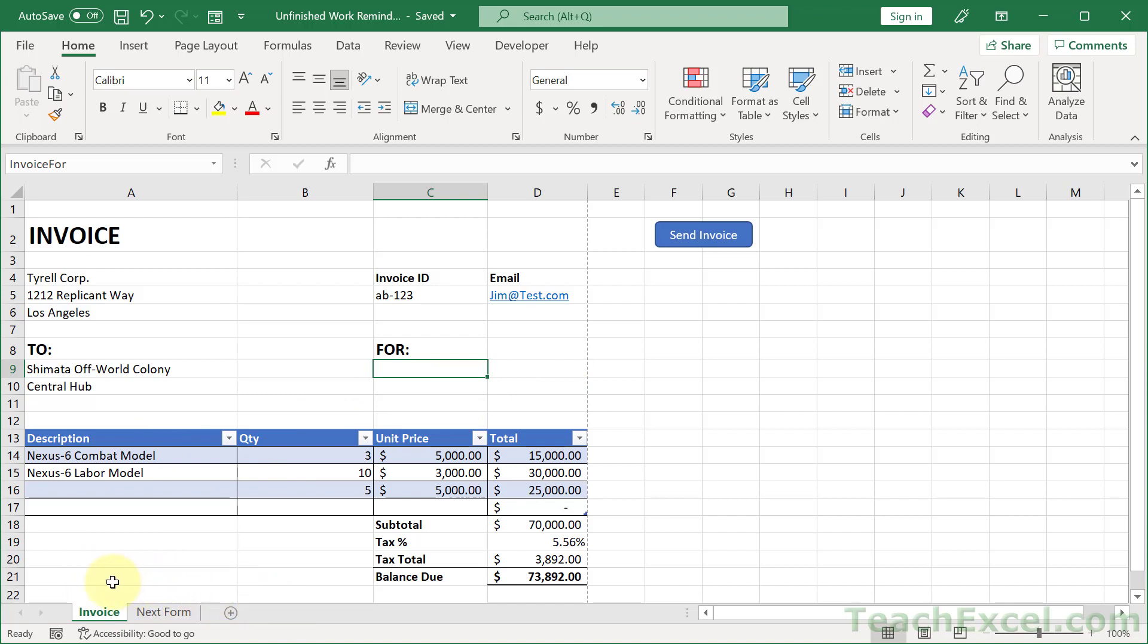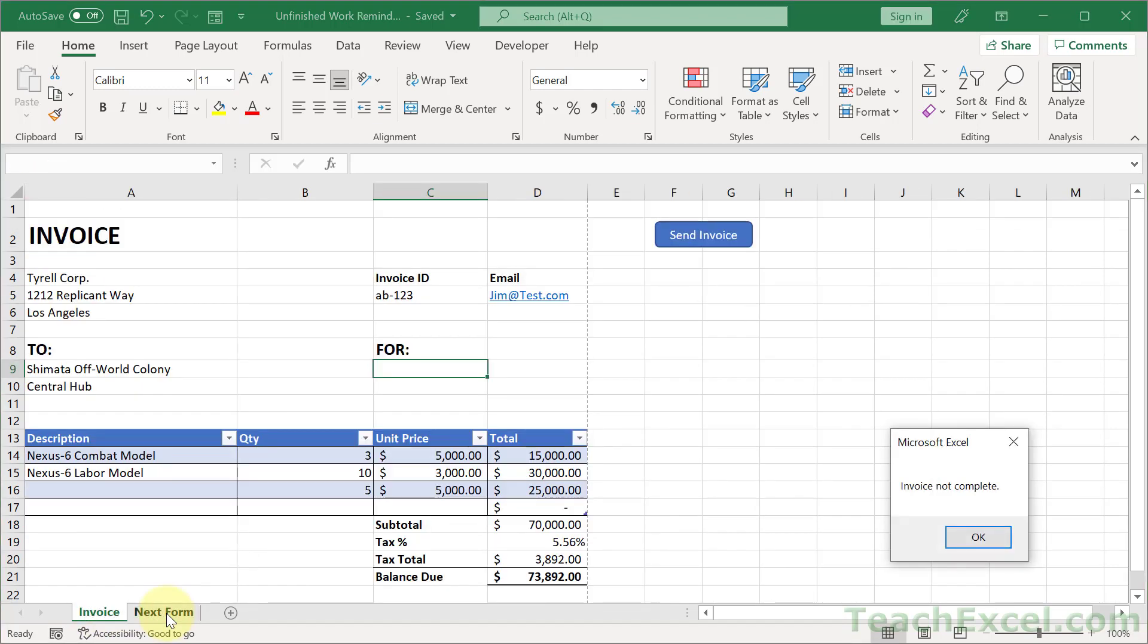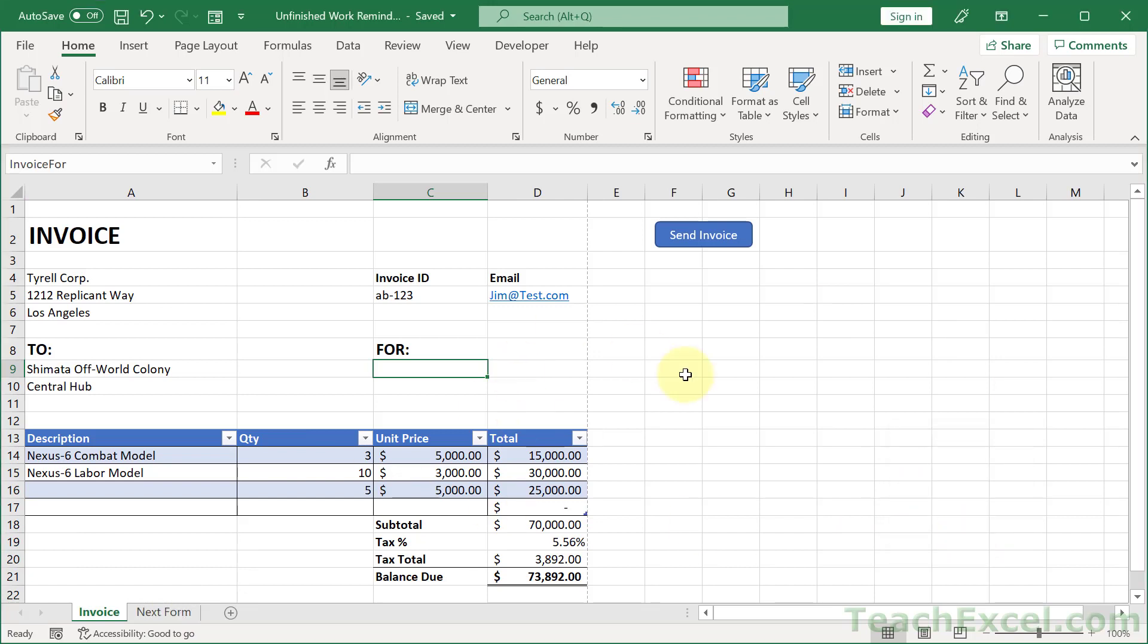what if you have a multi-tab form that you want someone to complete and you want to make sure they fill in everything. So if they forgot something here and they go to the next tab, next form. Oops, invoice not complete. And we've sent them back here to complete it.